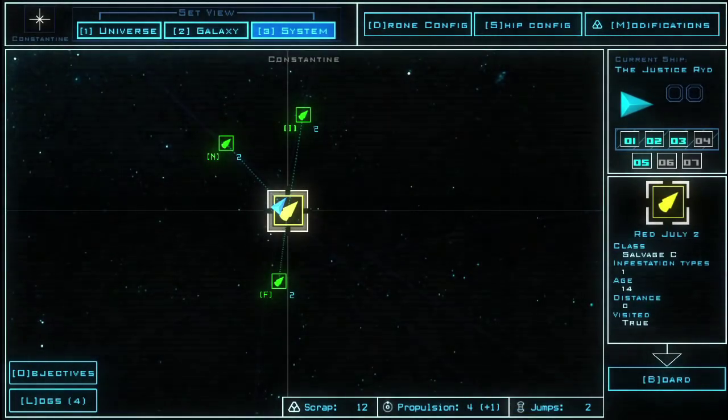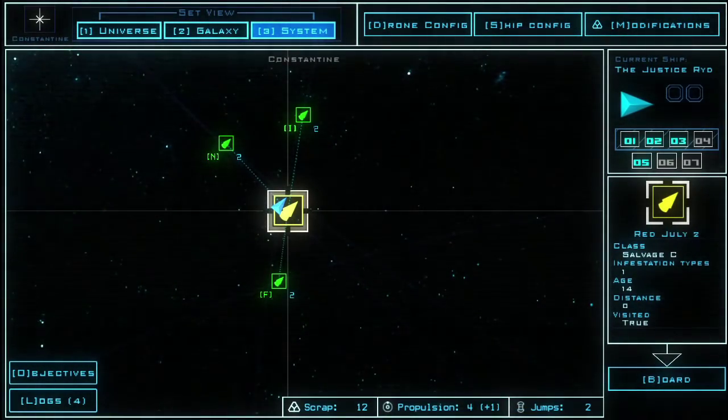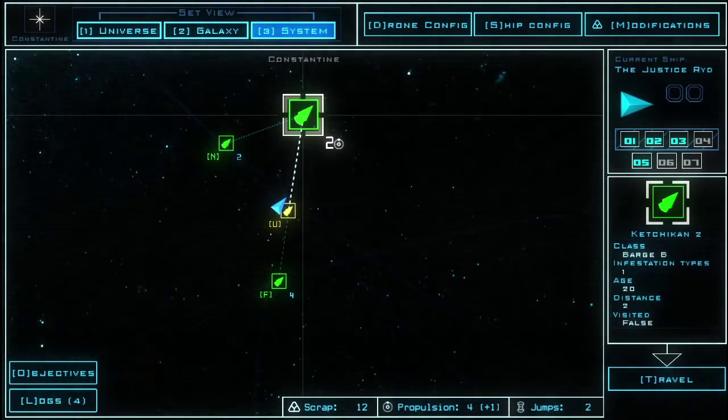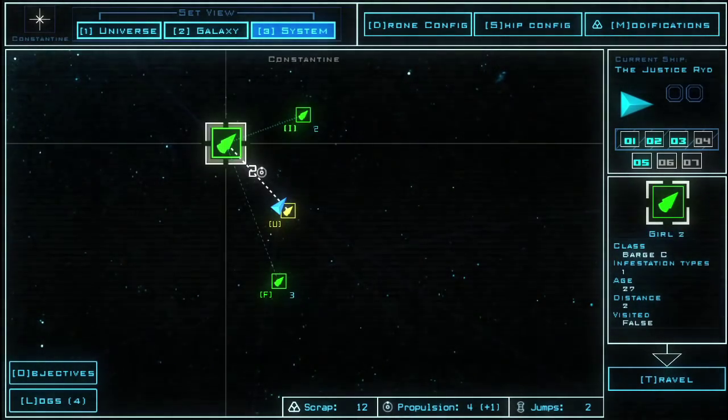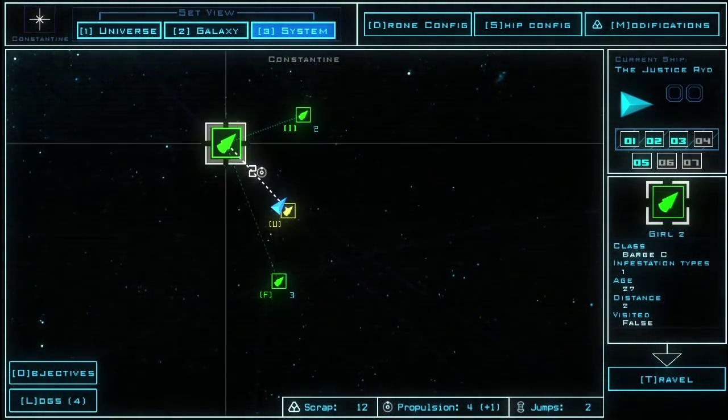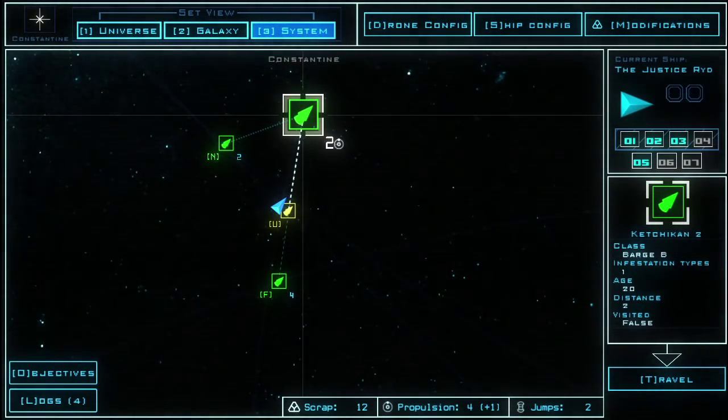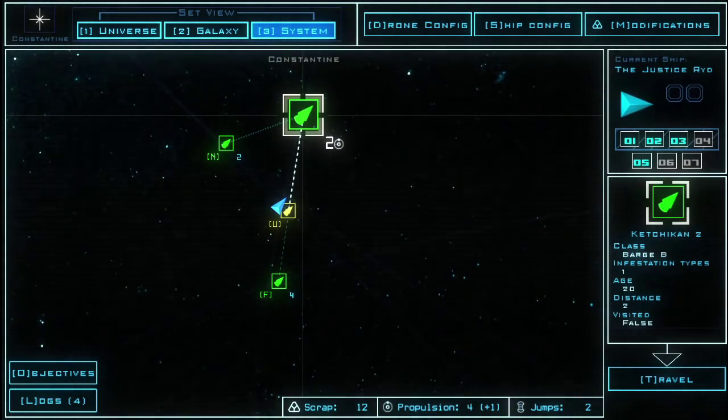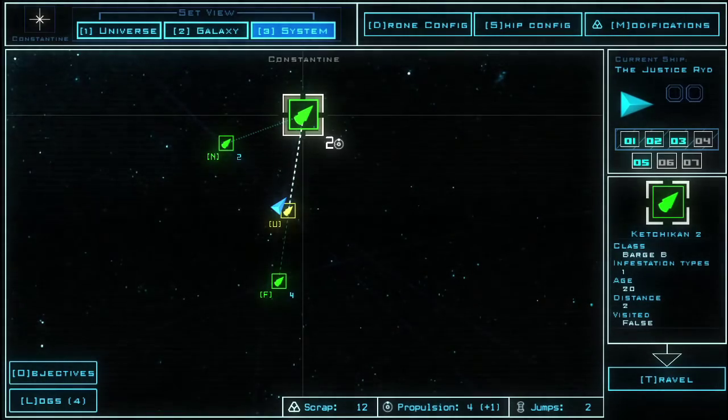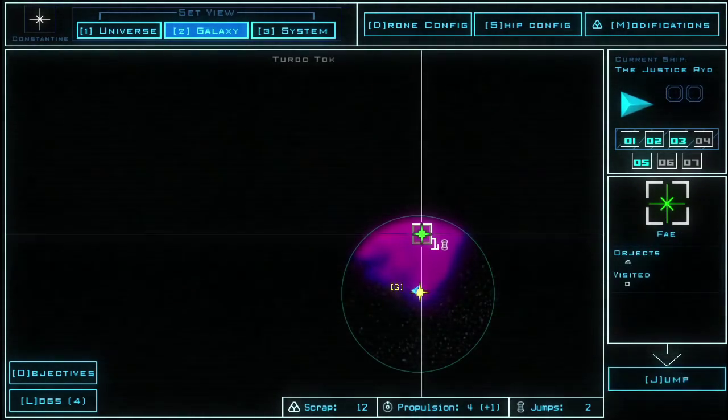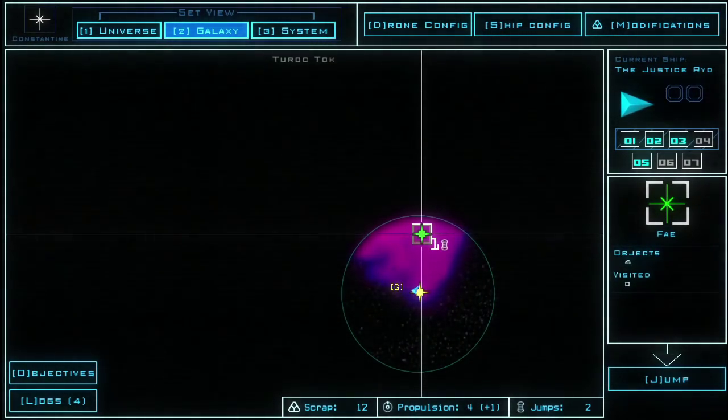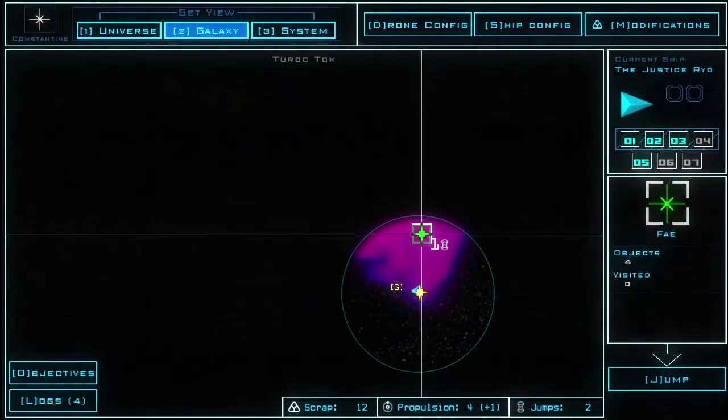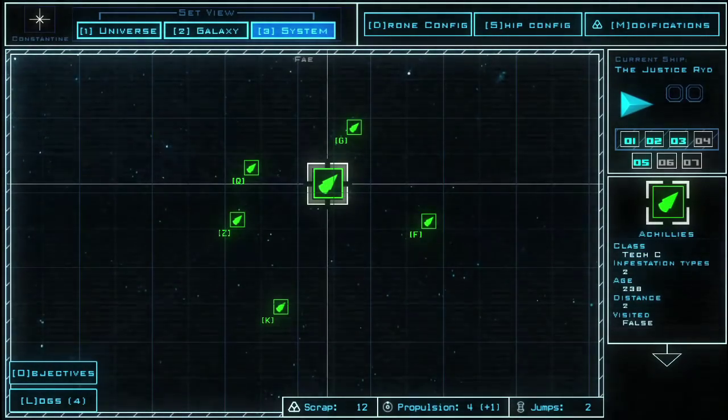So here's my local solar system. I'm currently on that ship there, and I can move to these, I can travel to these other places where there are further ships with basic one infestation types if you look at the information on the right. However, what I could also do is zoom out to the galaxy, and explore that. In my local area, there's only one other system. Let's have a look at that.